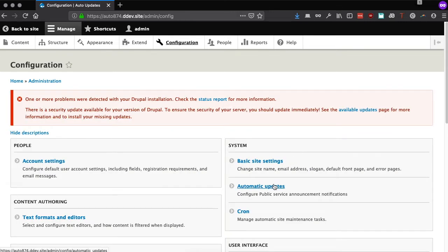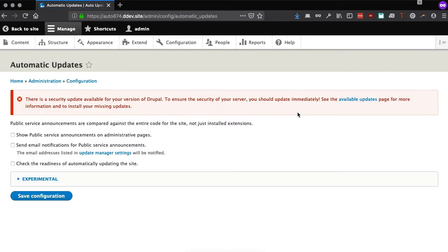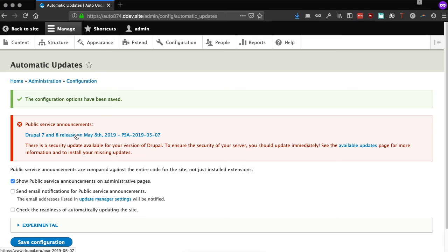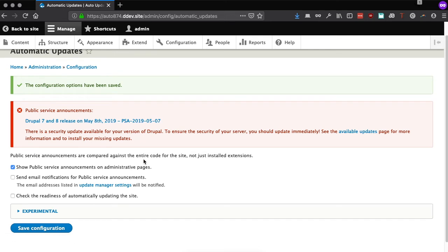If we go into the Automatic Updates configuration, you can see the PSA feature, which pulls public safety announcements from drupal.org and displays them directly in the admin interface. These PSAs can also be automatically emailed to the site administrator, as configured in the Update Manager.